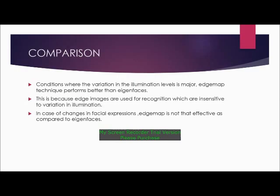Now let us compare the two techniques. In conditions where variation in illumination levels is major, the edge map technique performs better than Eigenfaces, because edge images used for recognition are insensitive to variation in illumination. However, in cases of changes in facial expressions, the edge map is not as effective as compared to Eigenfaces.